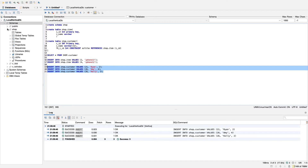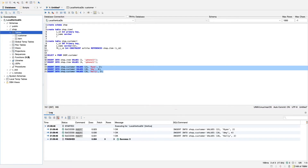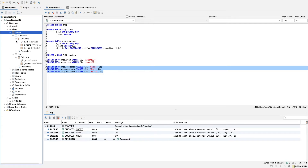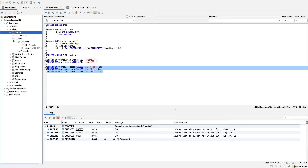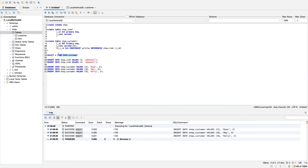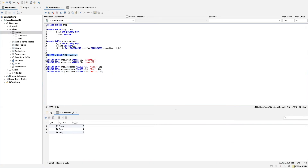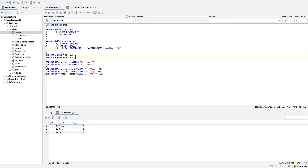Now we just want to check that these tables have been created and that we can select some data from them. If we go to our tables and hit refresh, we can see we have a customer table and an items table. Looking at the columns, the items table has an ID and name, and the customer table has an ID, name, and a foreign key. If we select data from the customer table we can see our inserted data, and if we select from items we can see our two different items. This shop only has two items, but for this example it's perfect.